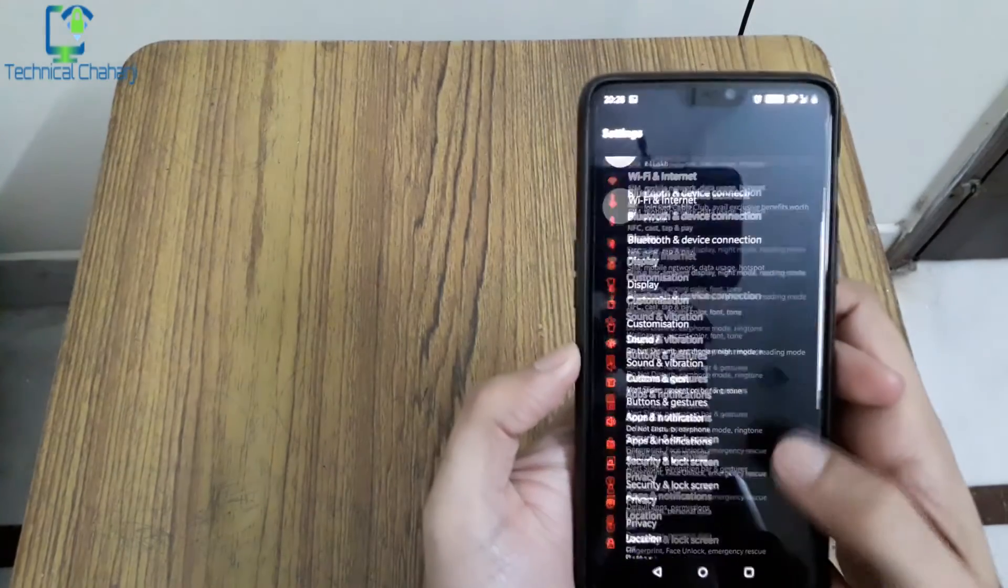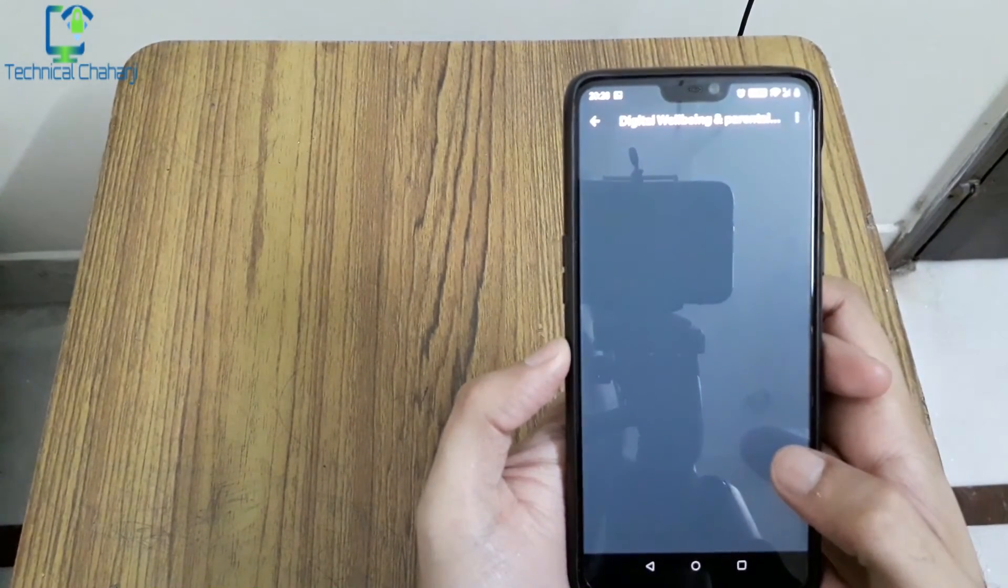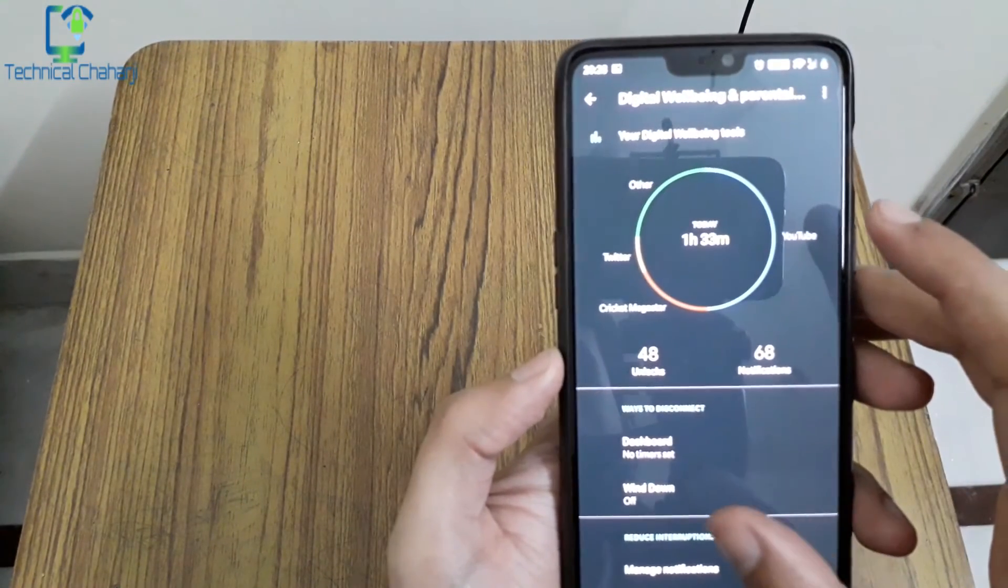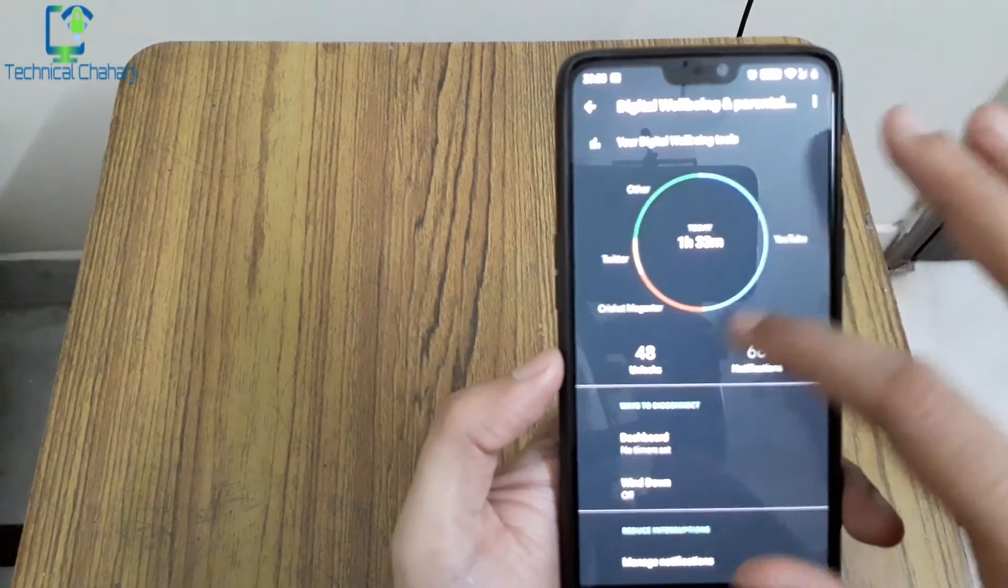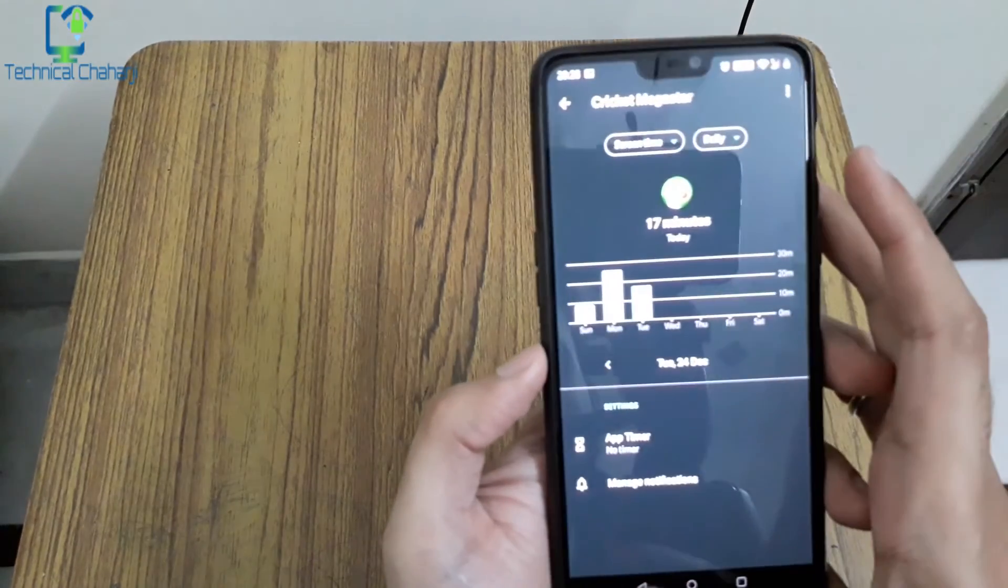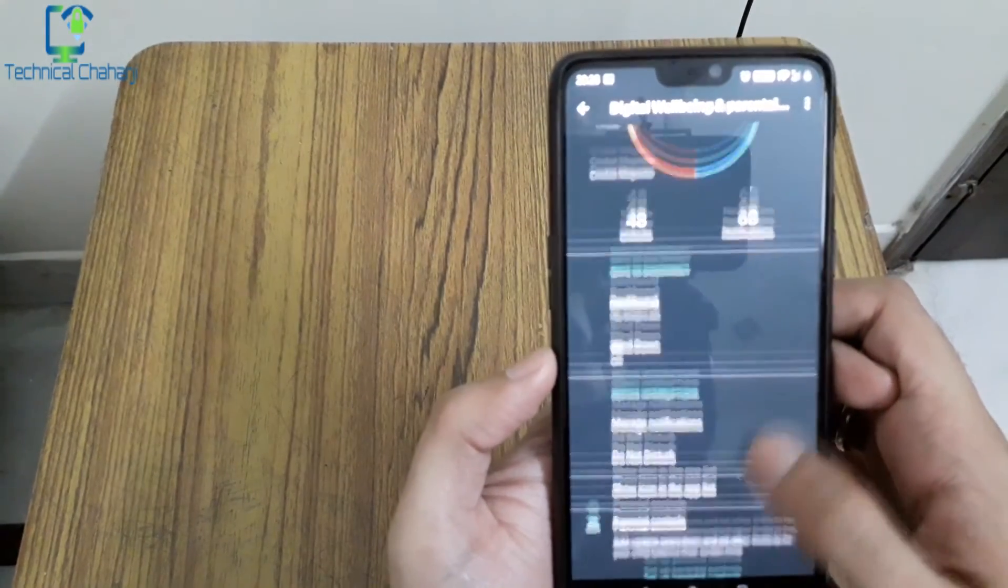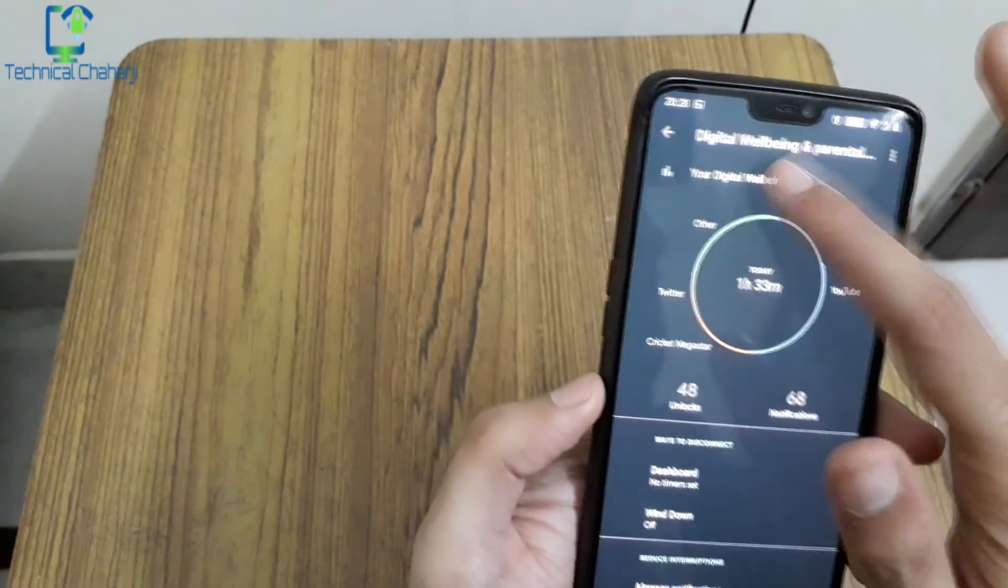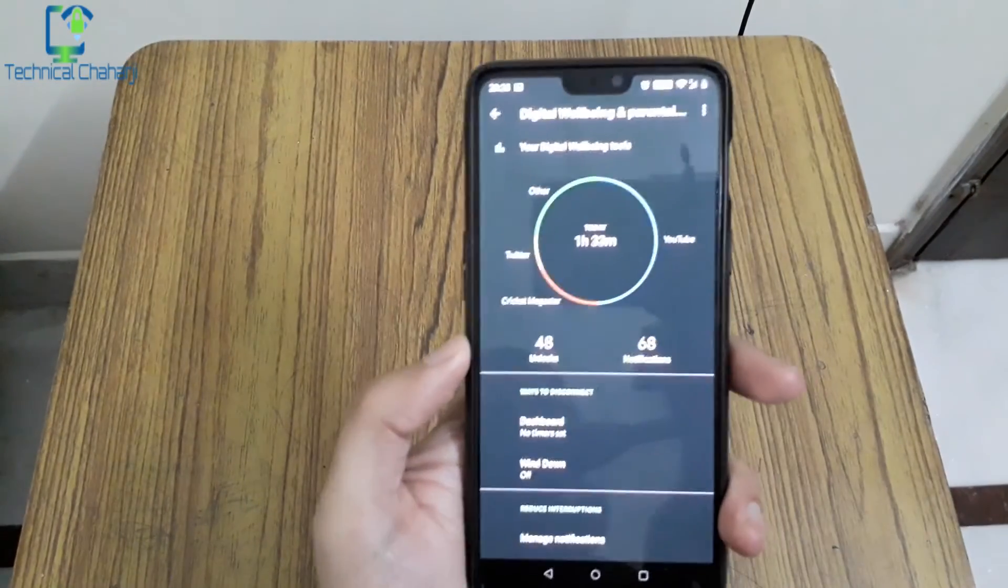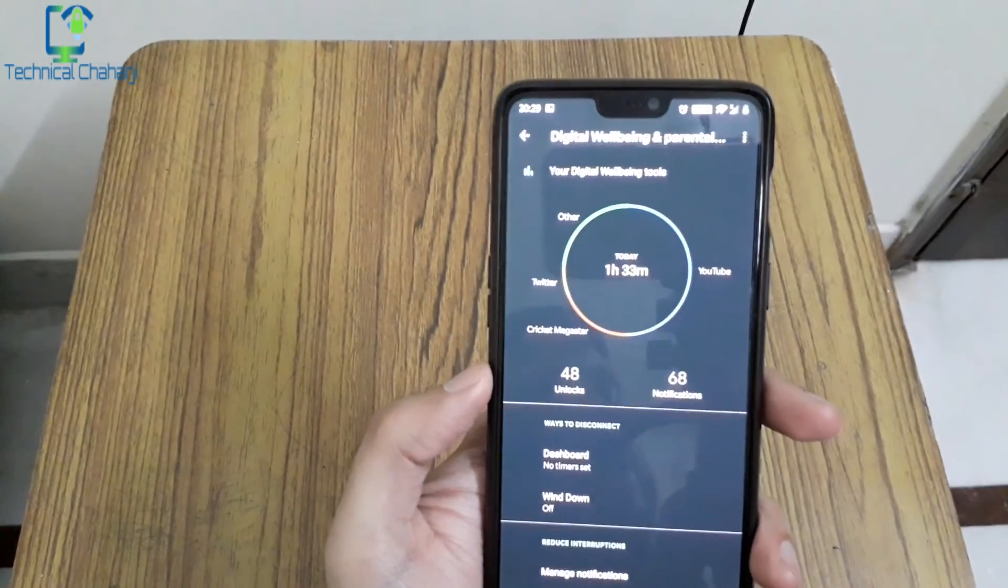And before I sign out from this video, there's the digital wellbeing and parental control. So this is my digital wellbeing, how I spend my day on this device. Approximately around one and a half hours maximum, majority is on YouTube, then playing games, Twitter, and then other stuff. Wind down is there but parental control is not there. So this is the thing which I'm getting in this digital wellbeing. This is all the new things which you're getting in this Android 10 update to OnePlus 6.